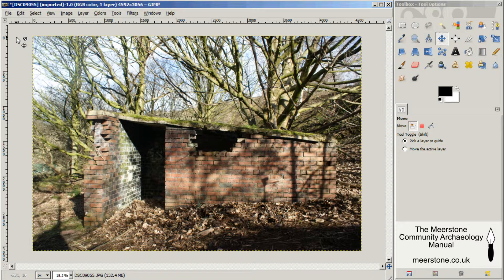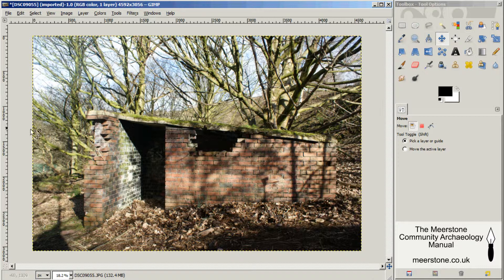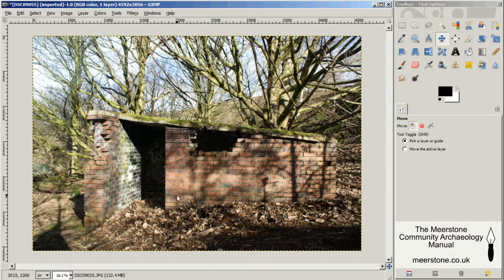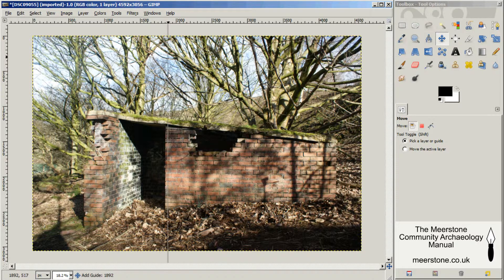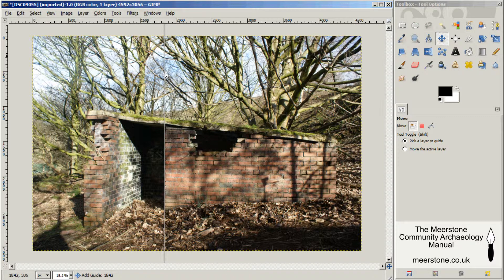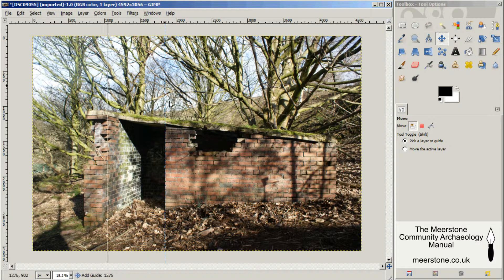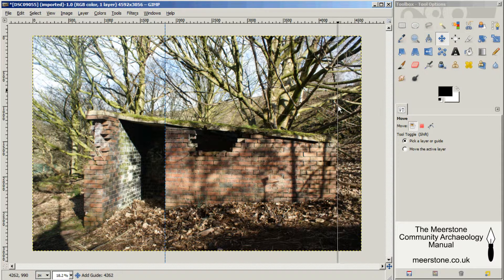I've got an image open. This process is only going to work on this wall here because it's flat and it's been photographed from a camera that was approximately parallel to it. First, I'm going to put a couple of guides on. This will help me check how distorted the image is.